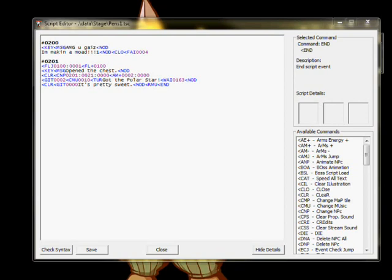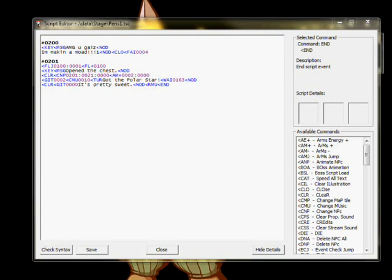AM Plus adds WEAPON 2, the Polar Star, to our inventory, and GIT, graphic item, shows the weapon icon in the middle of the screen. After that, CMU changes the music to the Fanfare. TUR makes the next lines appear instantly, and then we use the WAI to wait for the song to stop before continuing.